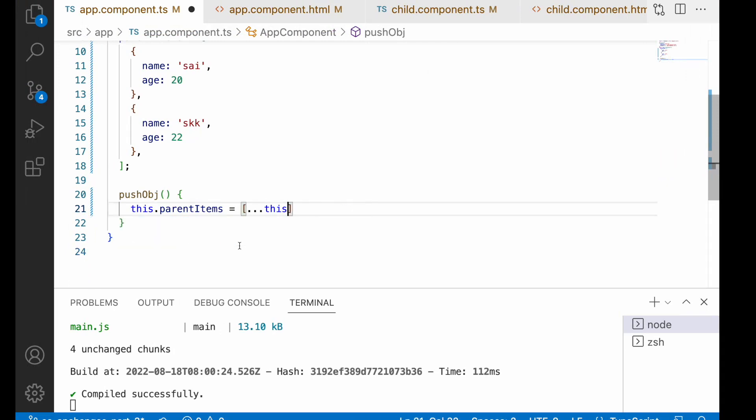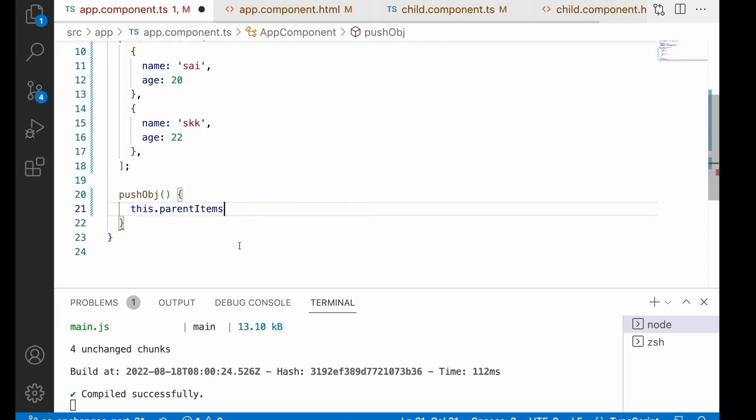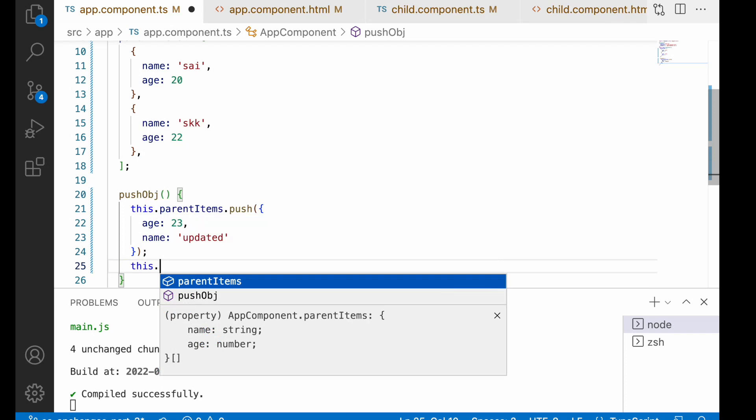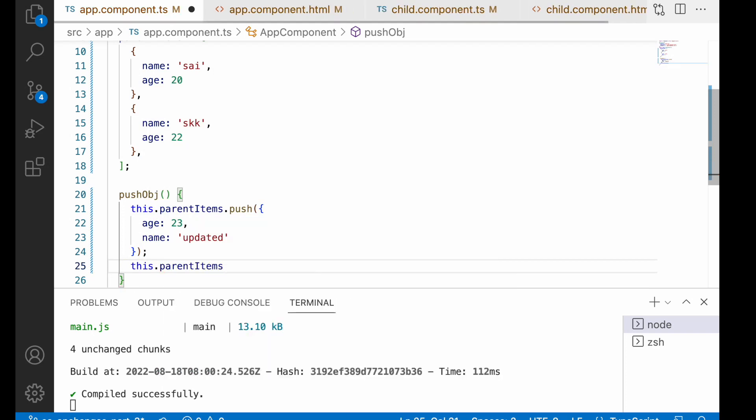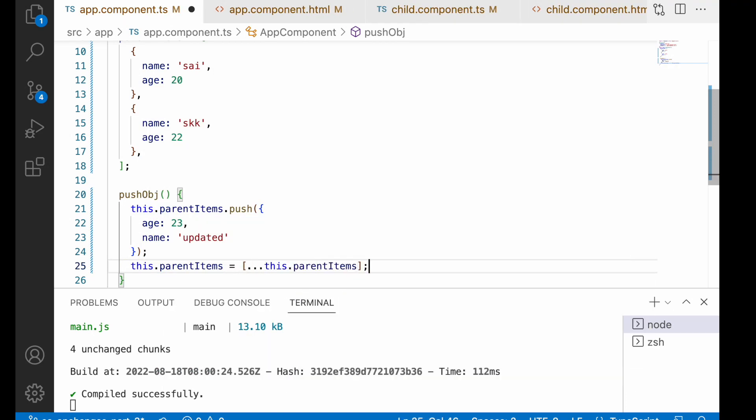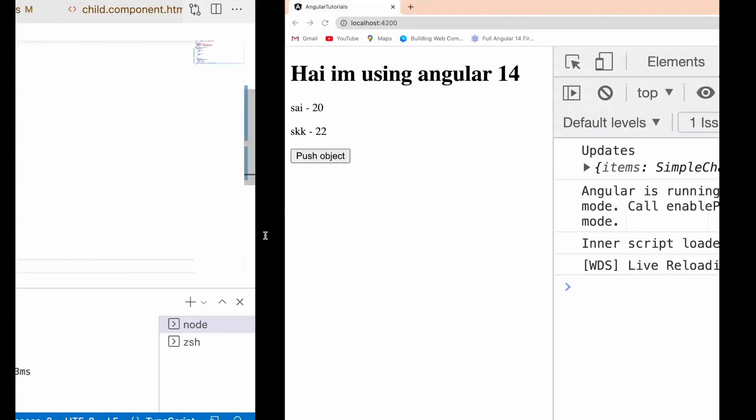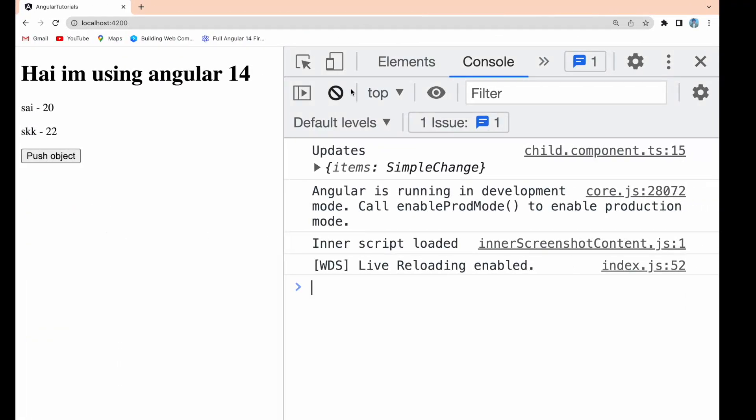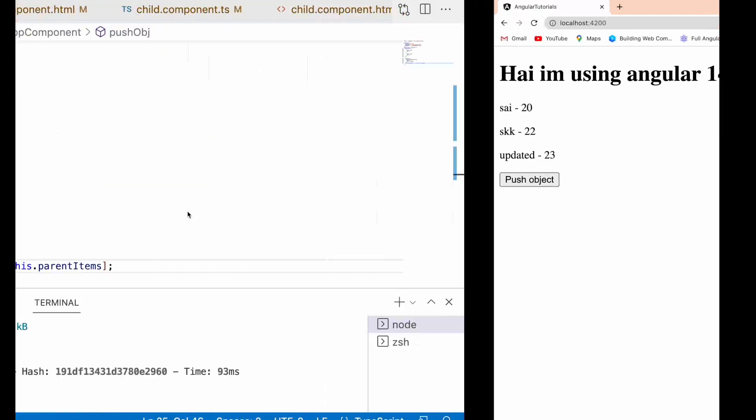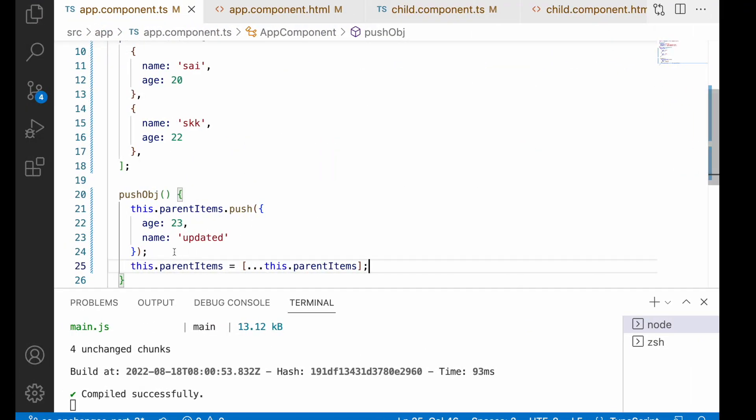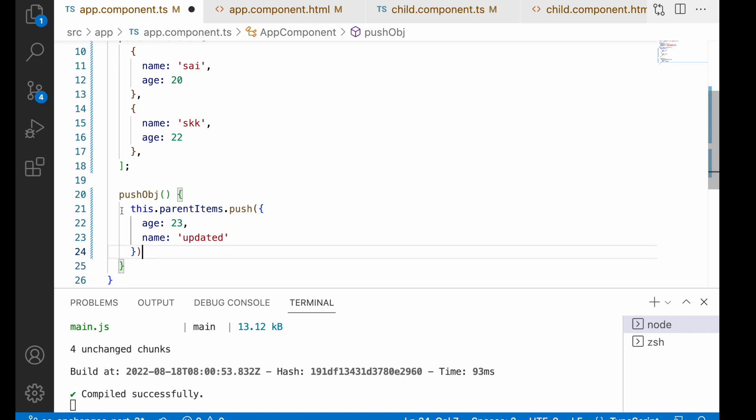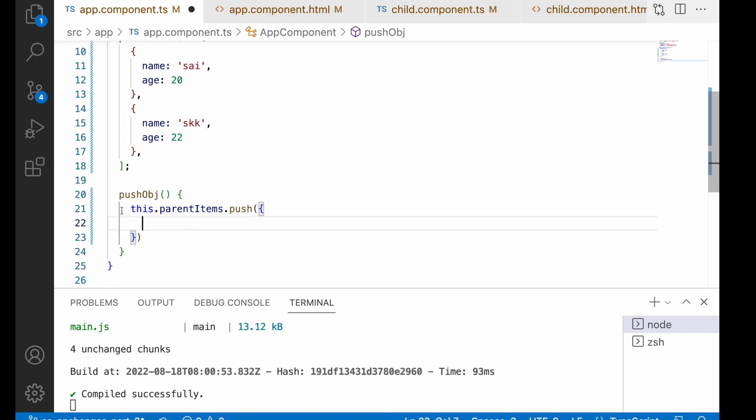Not only this way, you can even use the push event itself, but after pushing you reassign parent items with the previous parent items. This is also one way we're changing the reference. But here the problem is you're doing a lot of operations on parent items and it will re-render multiple times. So I usually prefer to go with a spread operator with one short update.